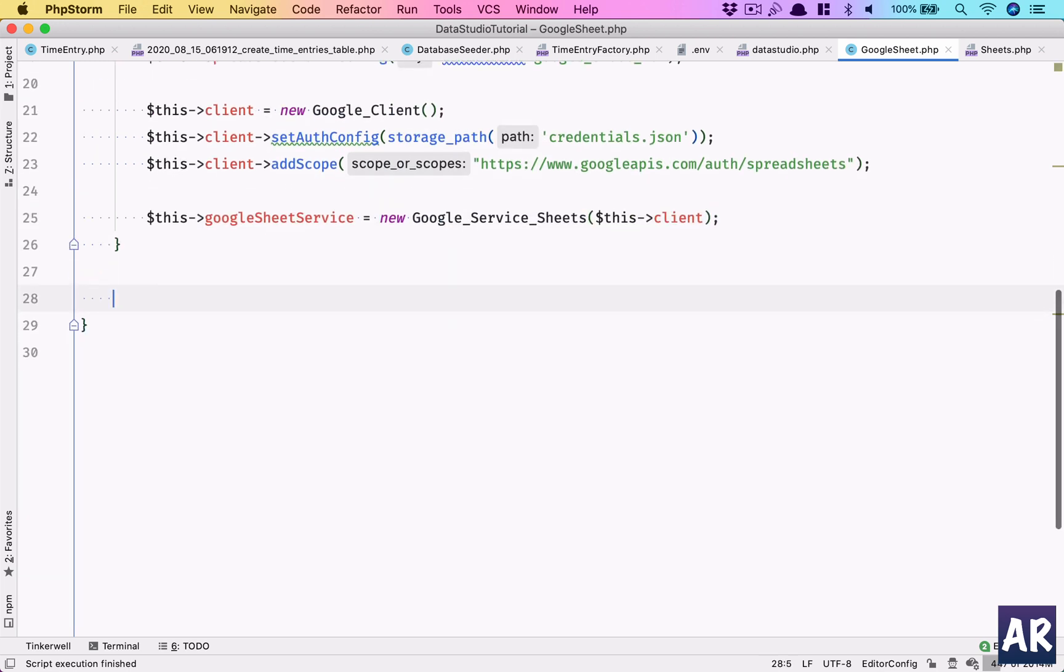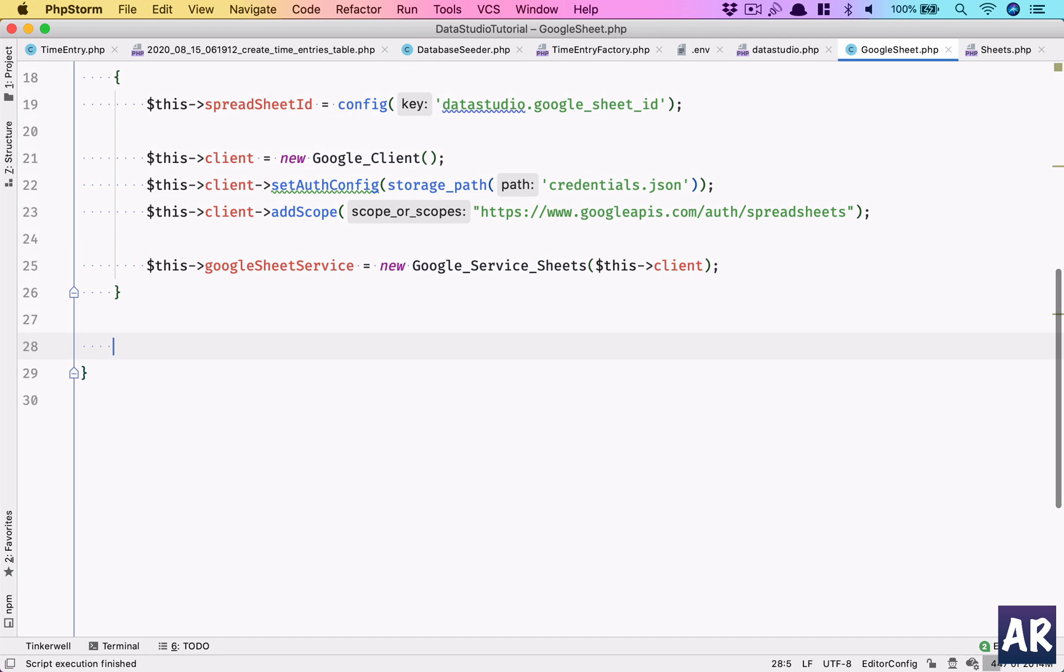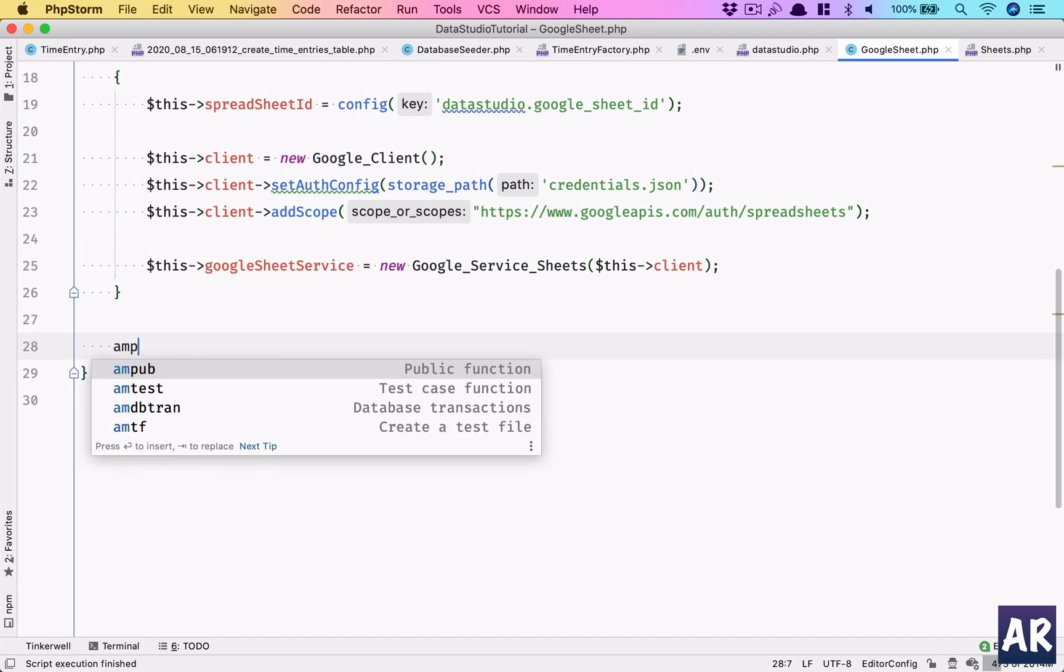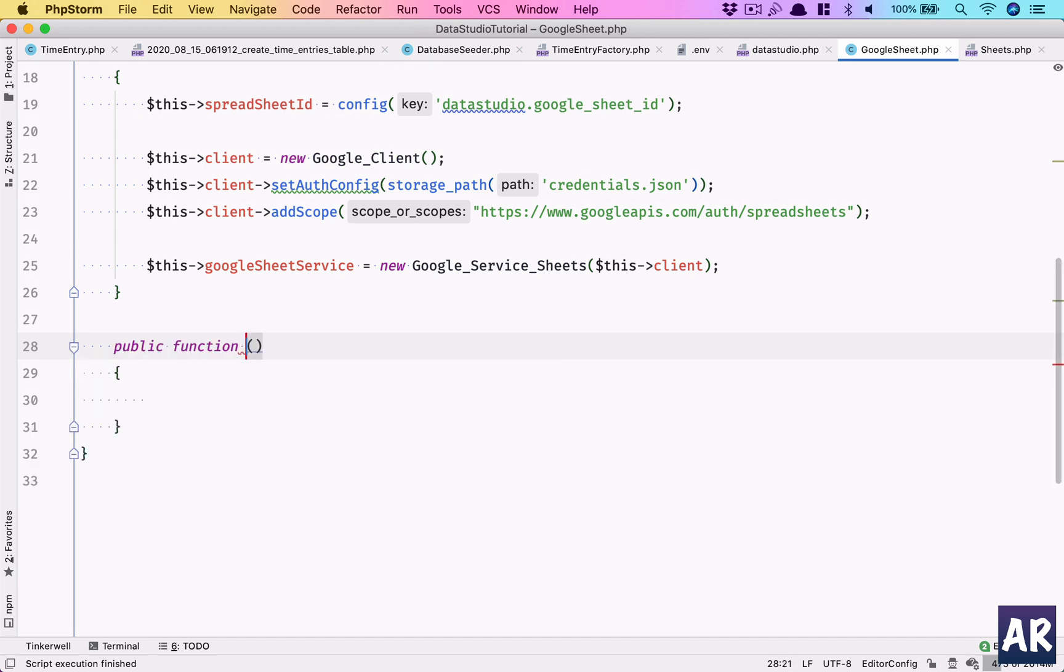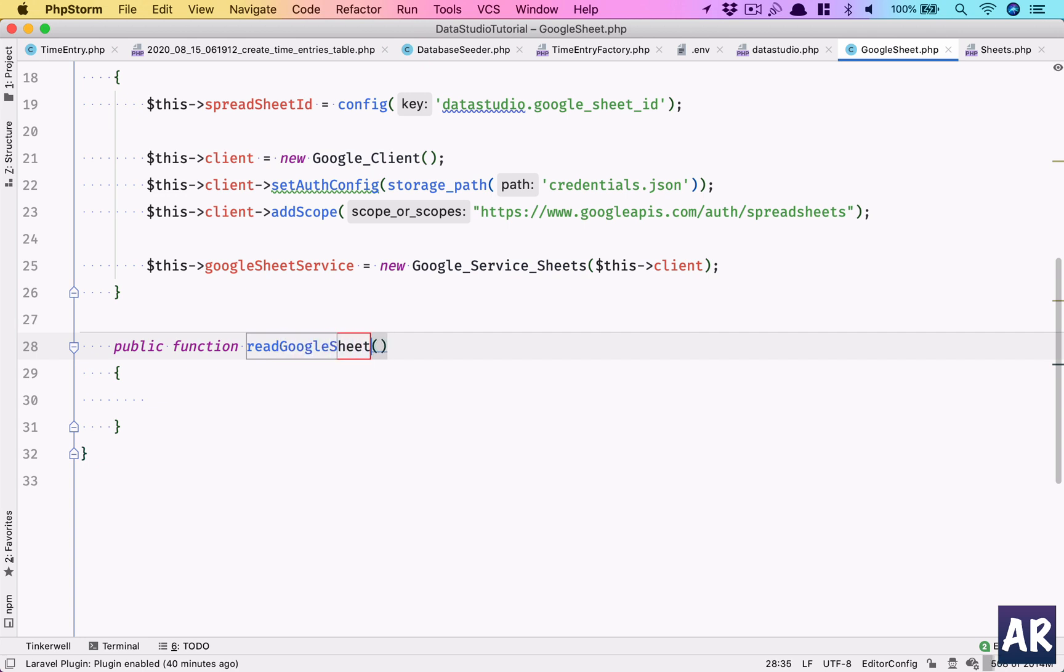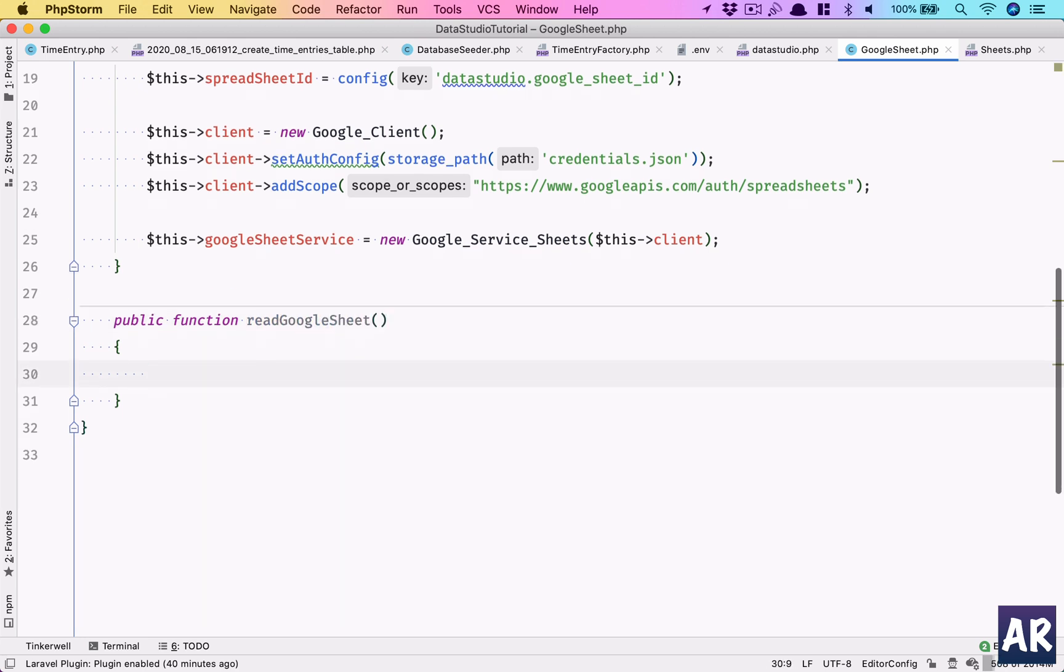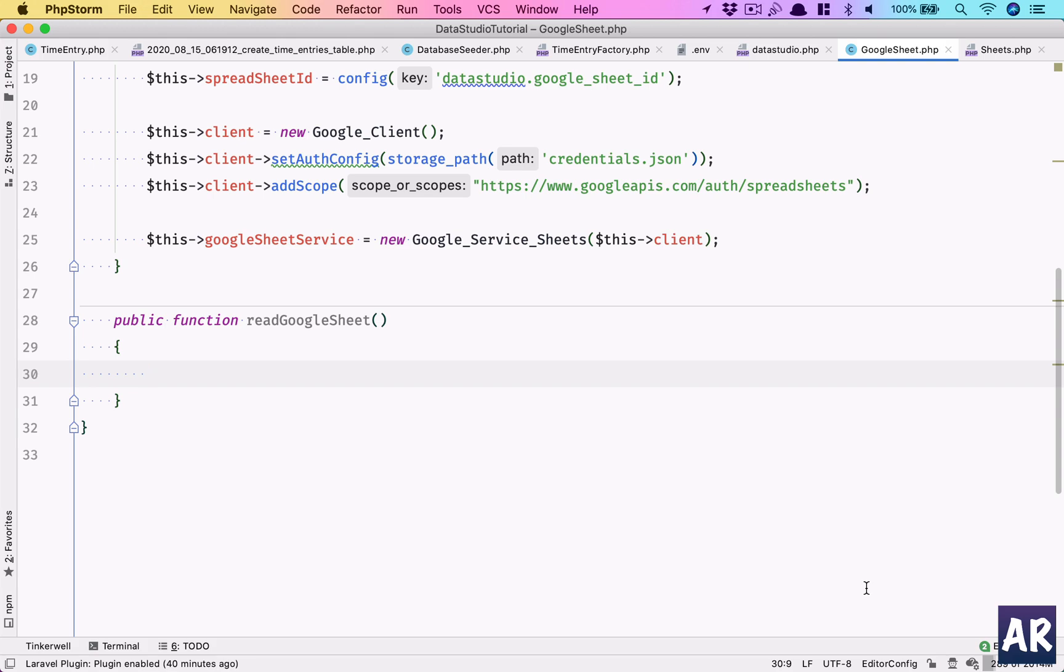So let's have one method which is, let's just say, readGoogleSheet. Before we actually start reading the sheet, let's populate some data at least so that we can have confirmation that we're able to read. So let's first do that product.